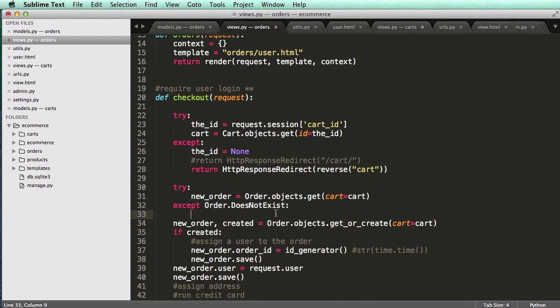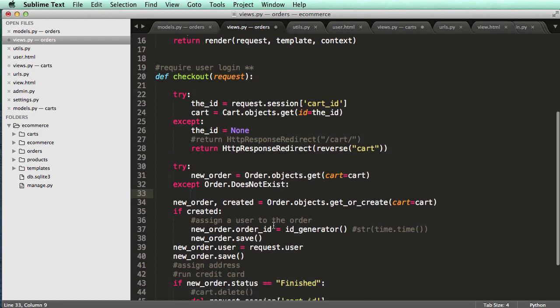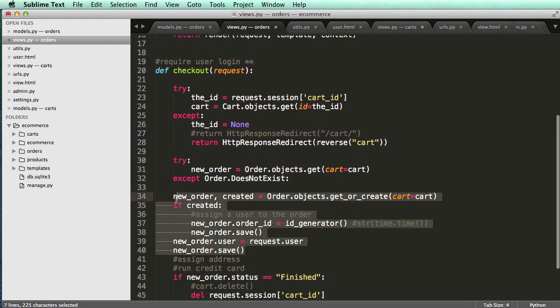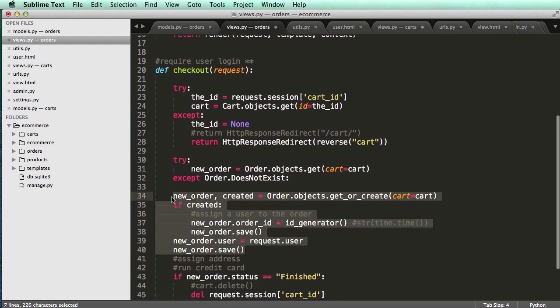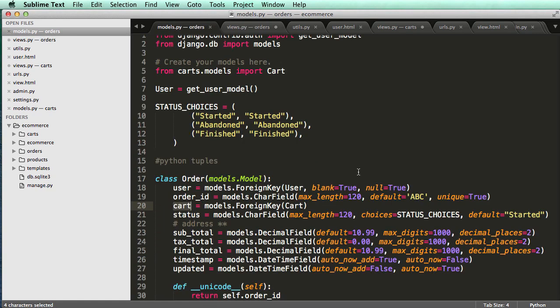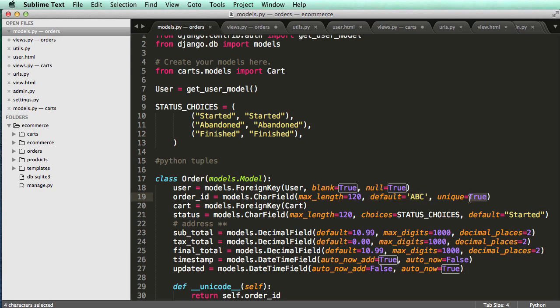And this is where we'll create the order, mainly because we have some issues here. If we look at our model, we see that we have a default here of ABC, but a unique equals to true.